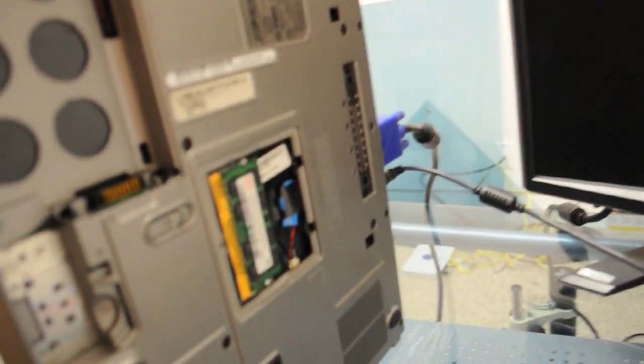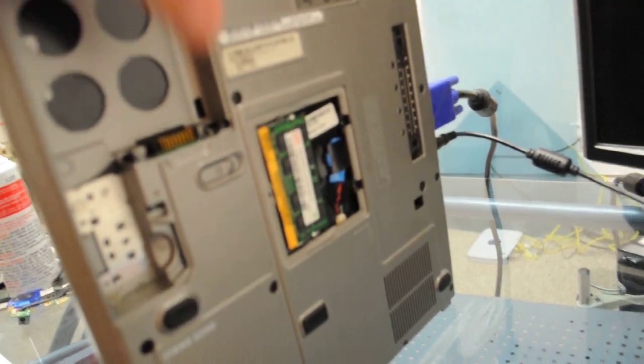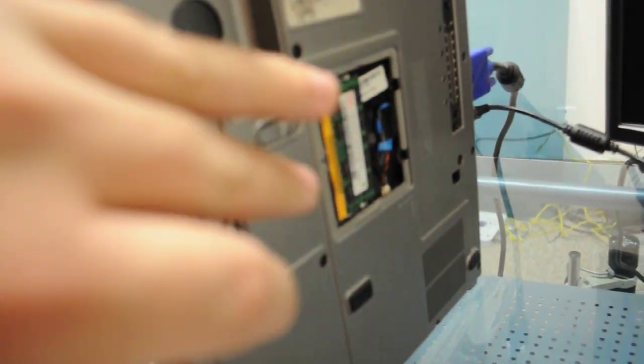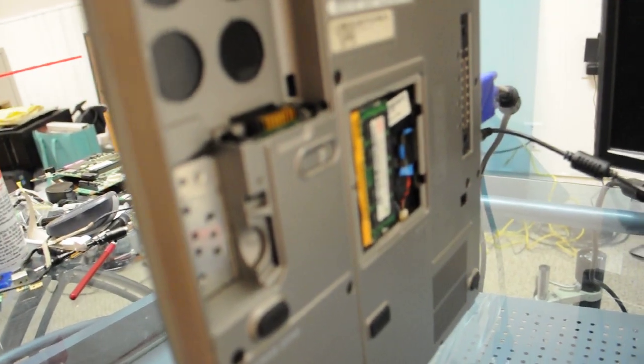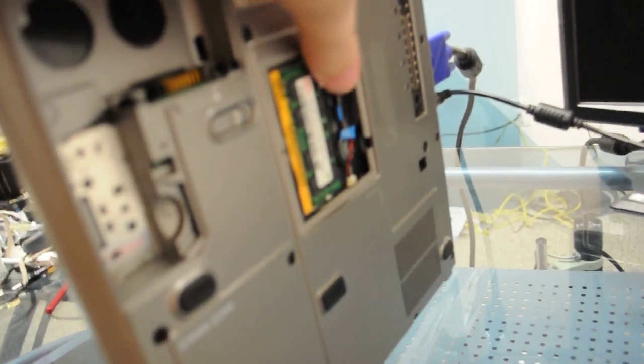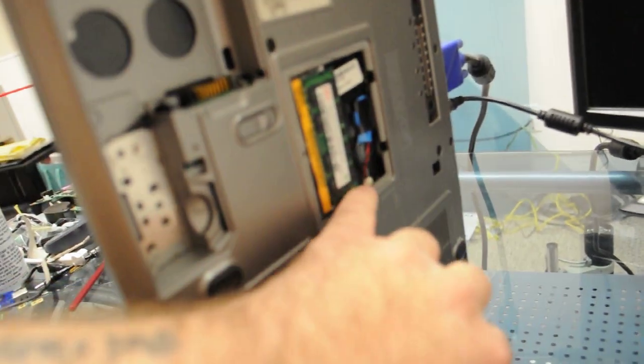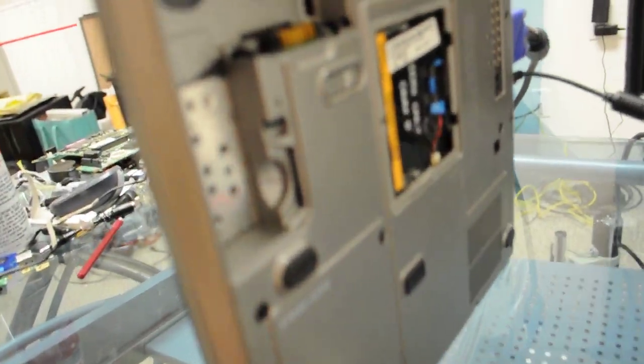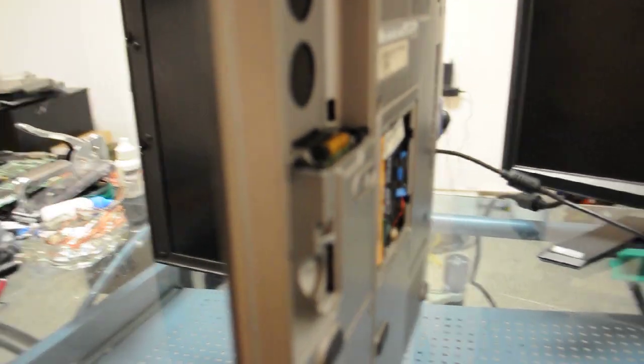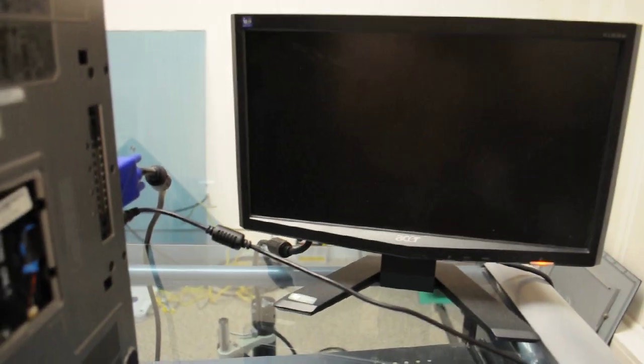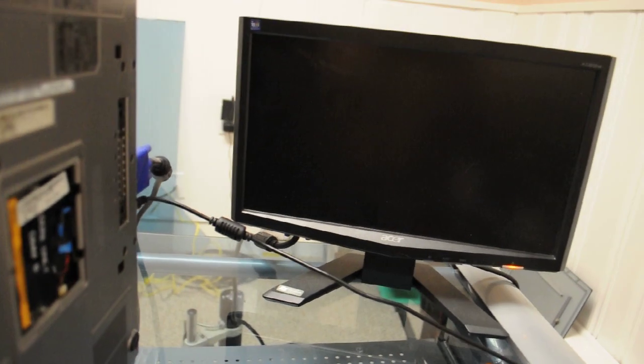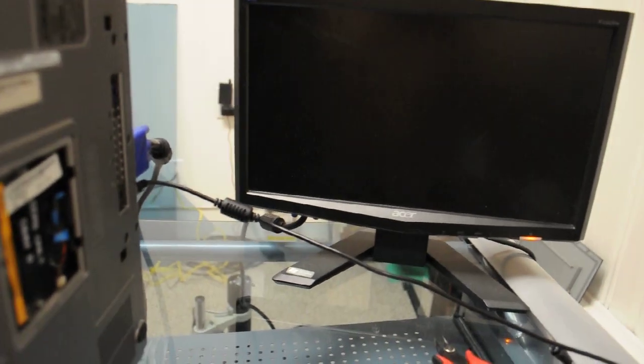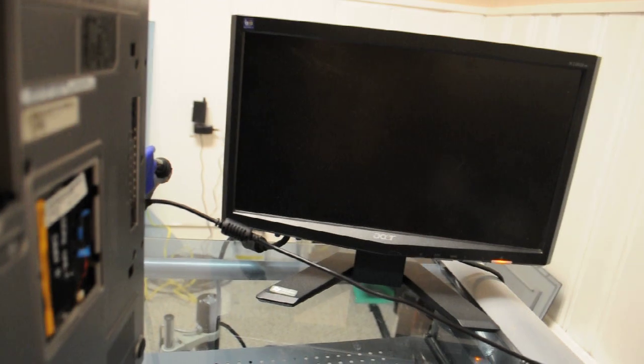So the first thing we see when we take this bottom panel off is that this system has a one gig stick which could cause the system to ground and not turn on. So what we're going to do is pull this stick out. There's most likely probably a one gig stick underneath the keyboard, but we'll just check this one because it's the simplest.